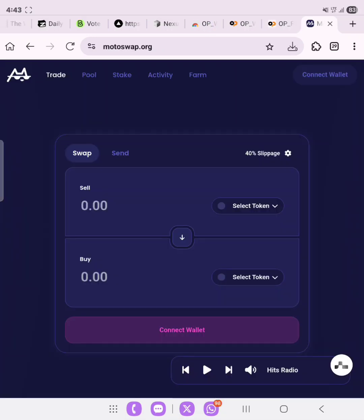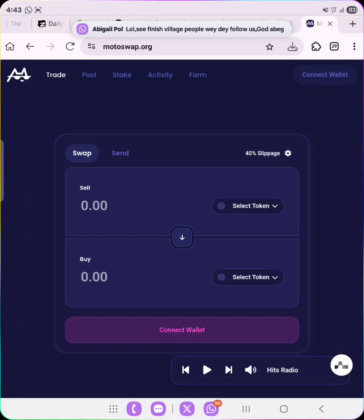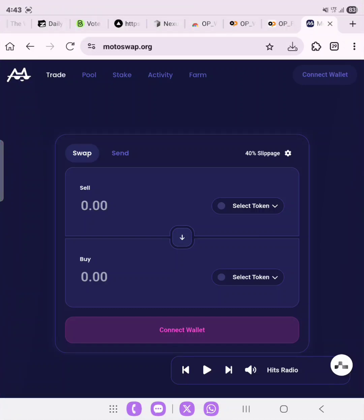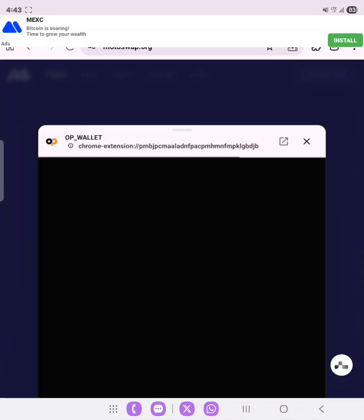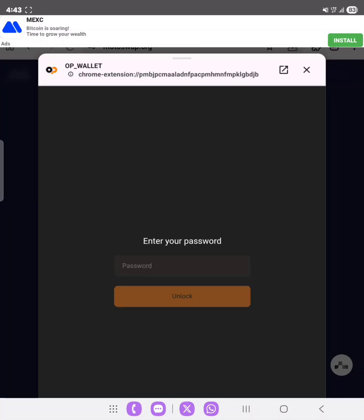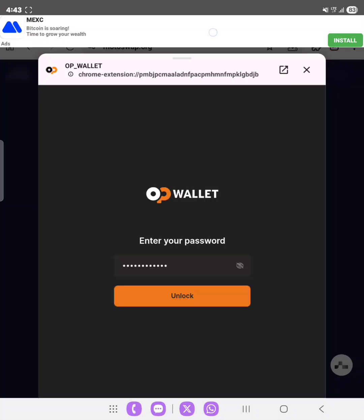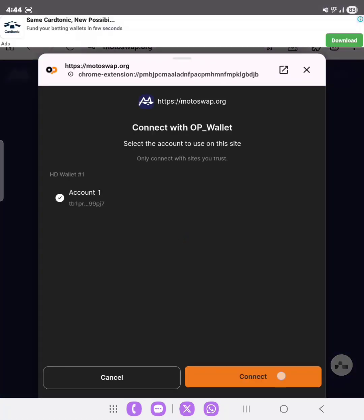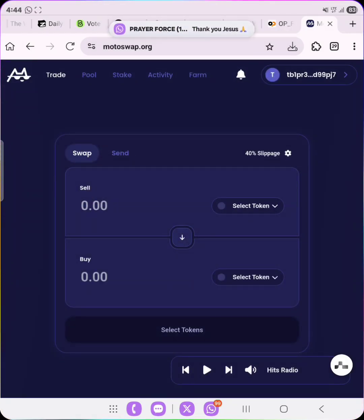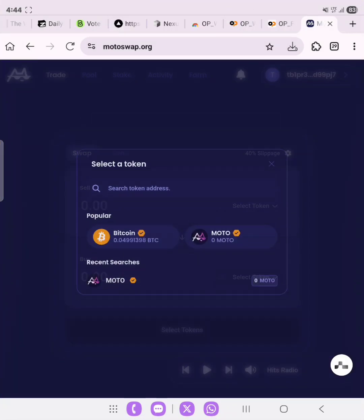Let's go into the next phase. The next thing is to head over to motoswap.org and complete a swap between different tokens. The link will also be in the description. Copy it, head over to your browser, then click on 'Connect Wallet'. You can select the OP Wallet from here, click OK, enter your password, and then click 'Connect'.